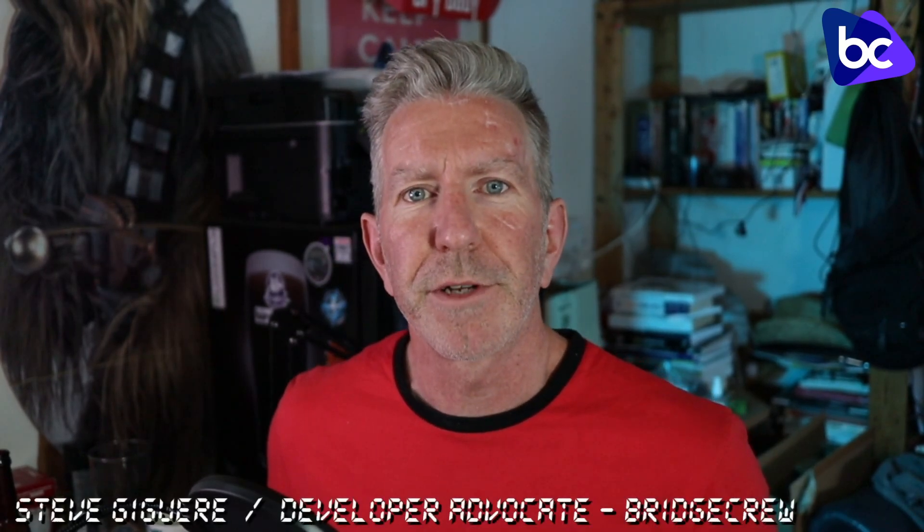Hope you enjoyed this introductory video. Once again, my name is Steve Jaeger. I'm a developer advocate. Sign up to the YouTube channel, watch more of our videos. We've got a whole lot more coming. I hope you enjoyed this. Thanks.